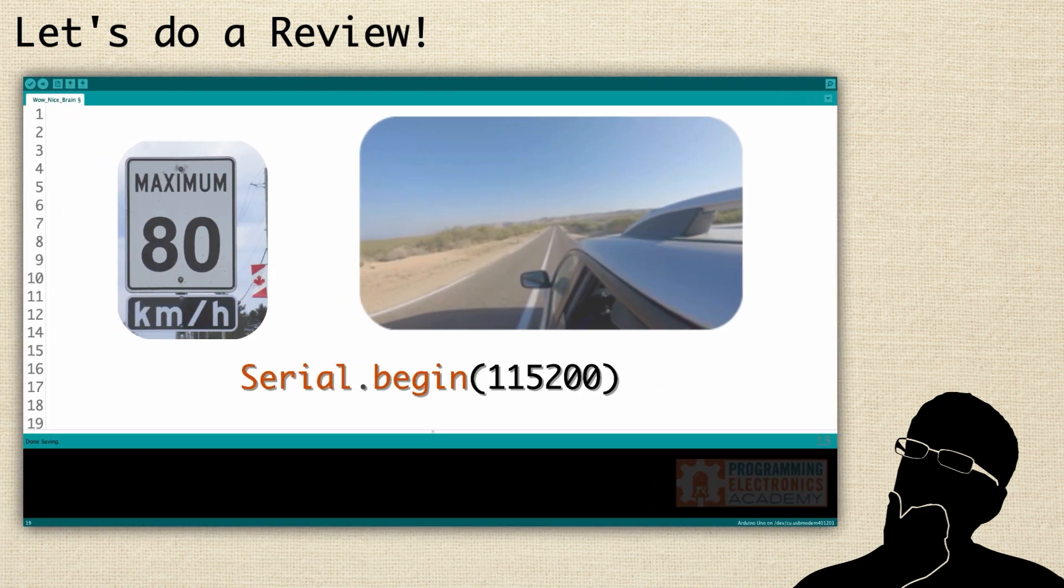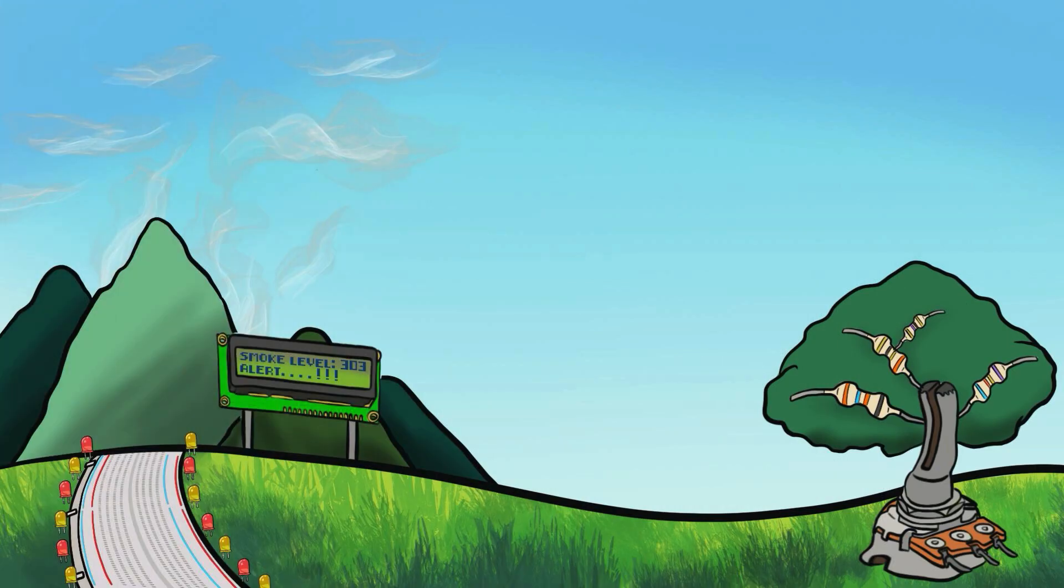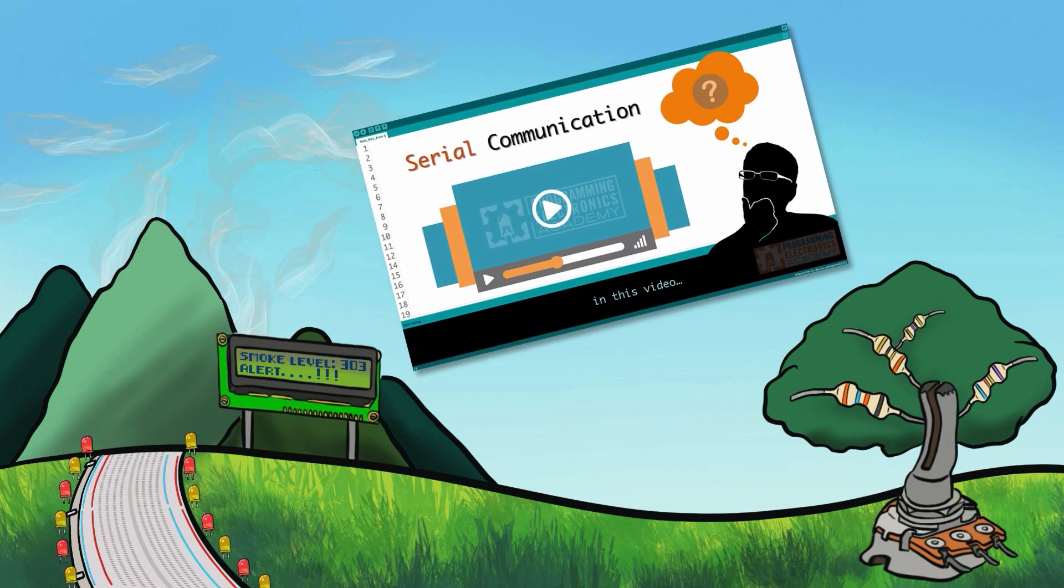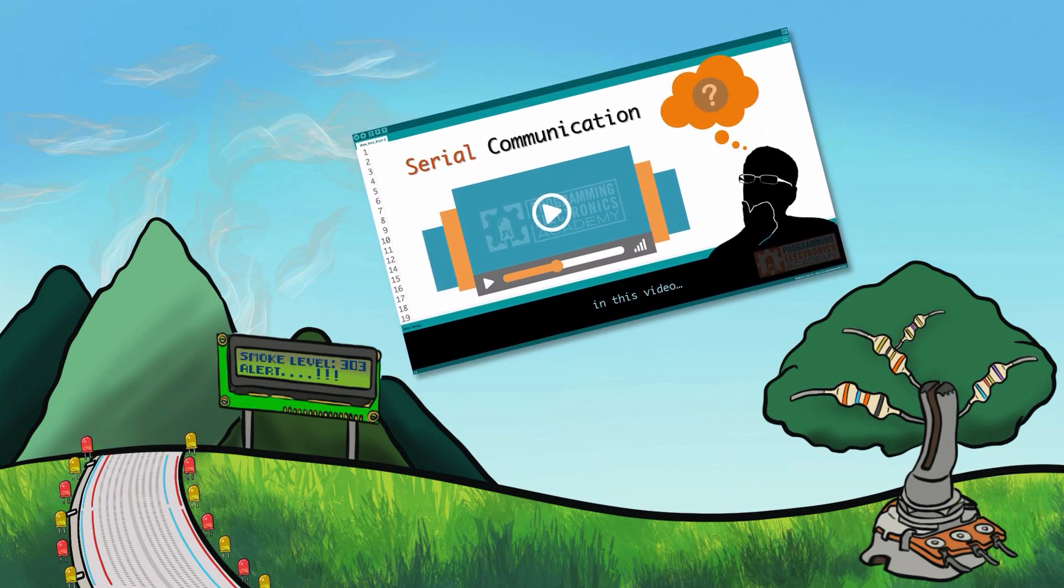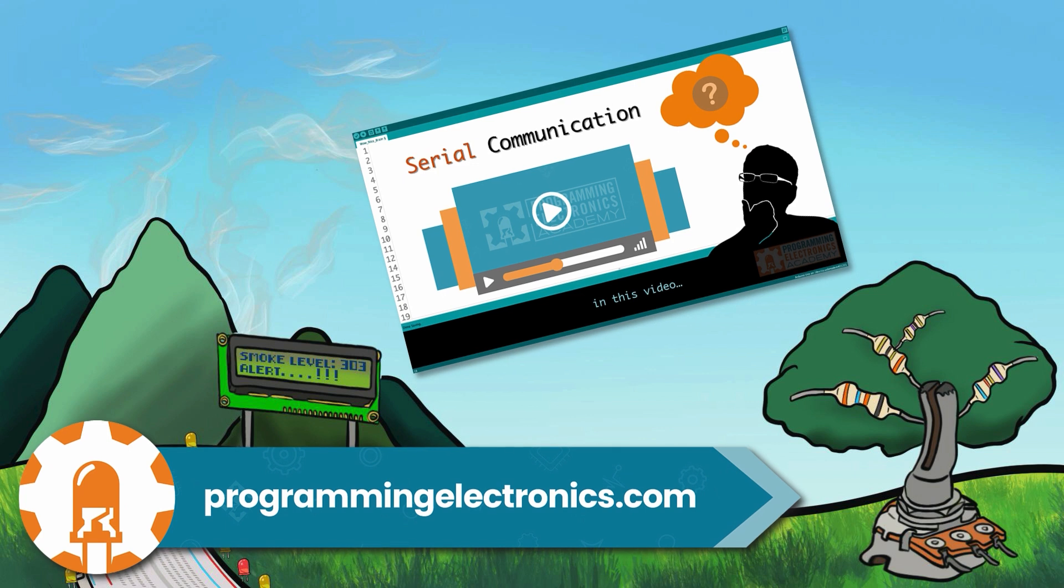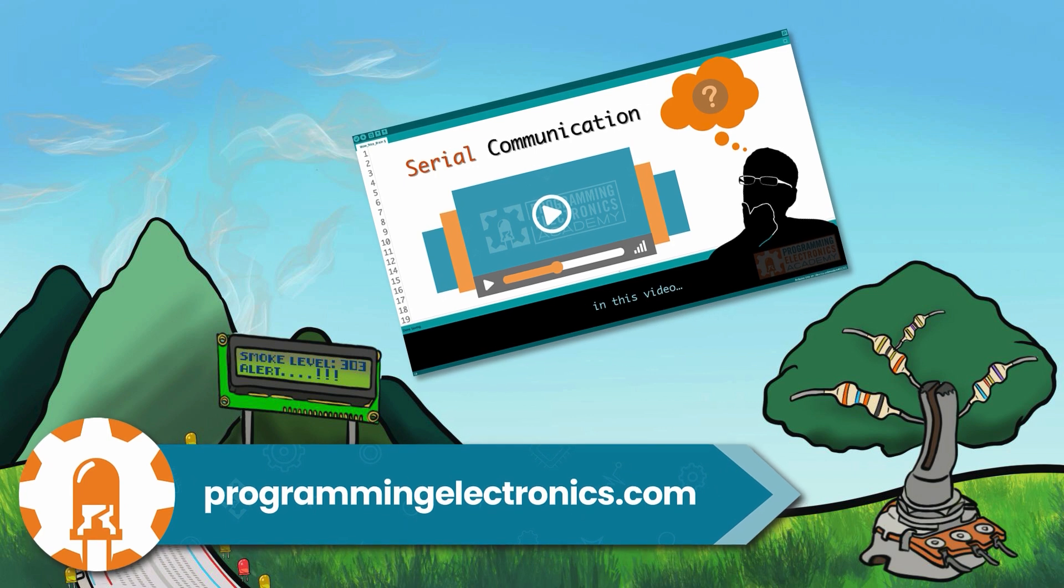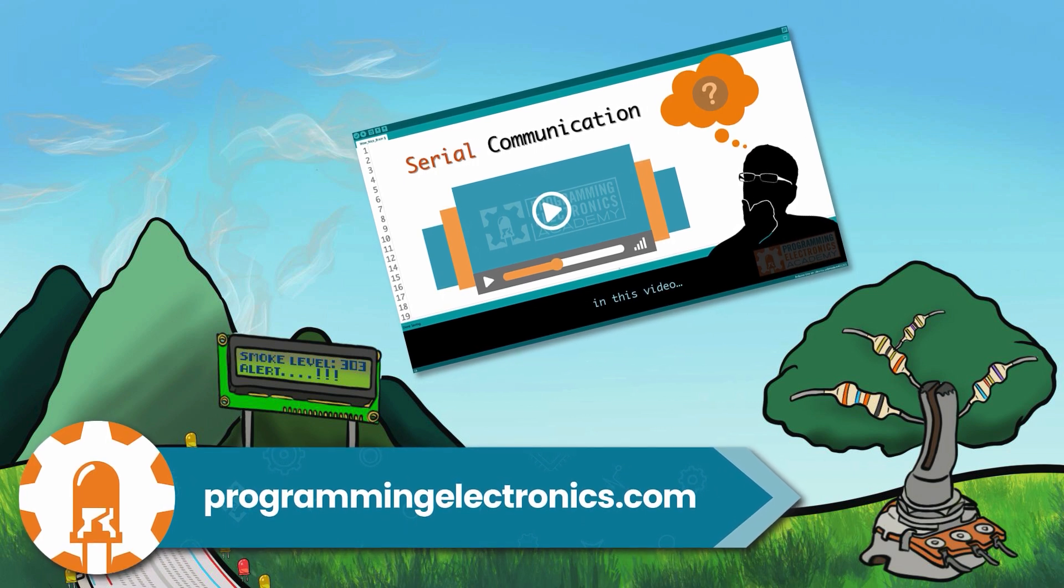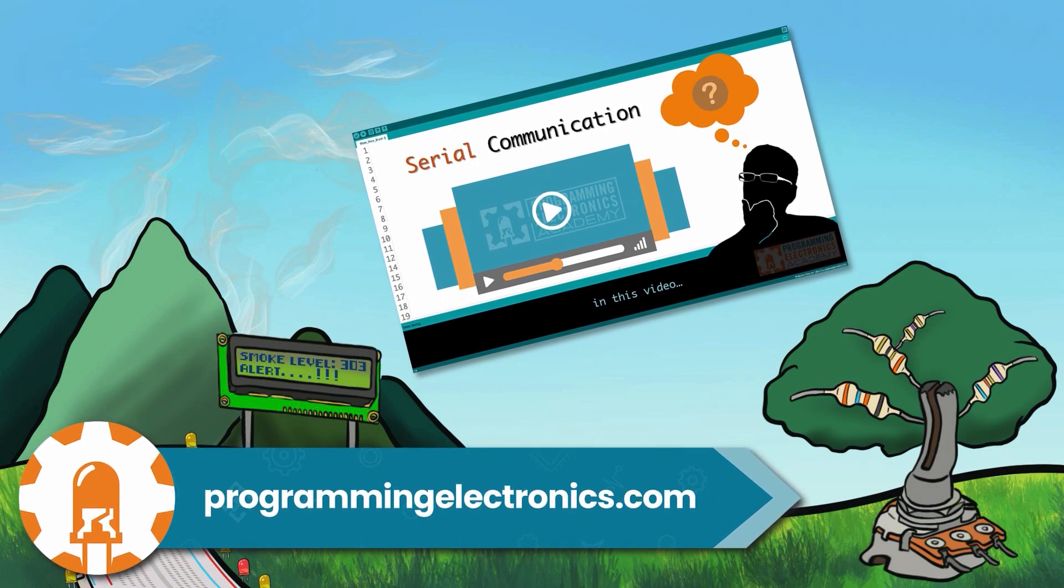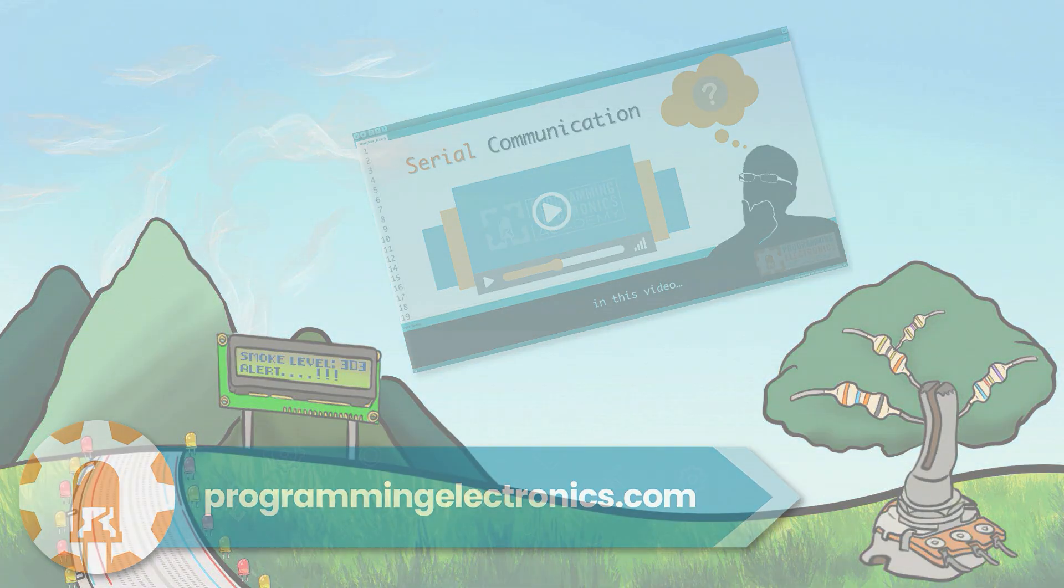I hope you found this helpful. I know this was a ton of information, and if you're curious about other features of serial communication, make sure to check out our other lessons, which we have tons of. This is just the tip of the iceberg. As always, have a great one, and I can't wait to see you next time.